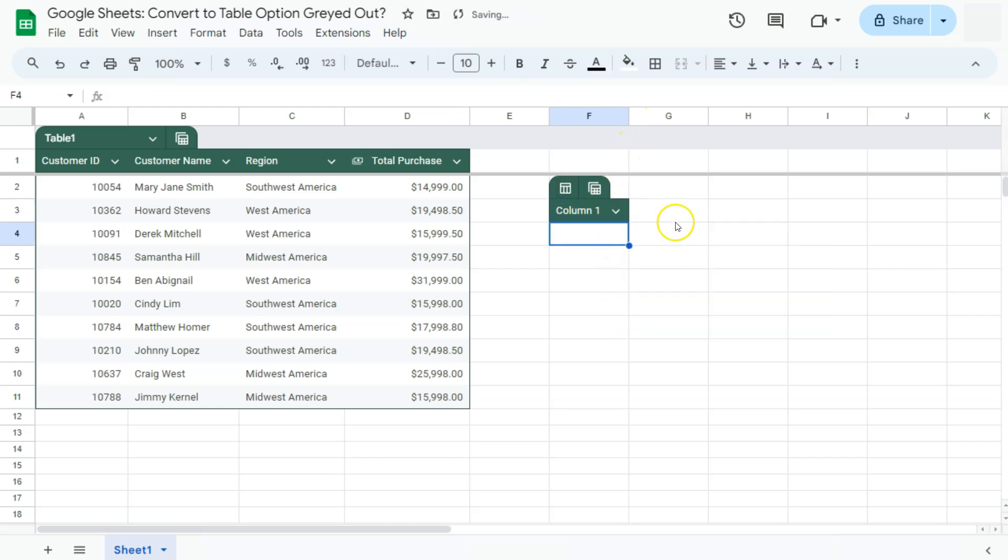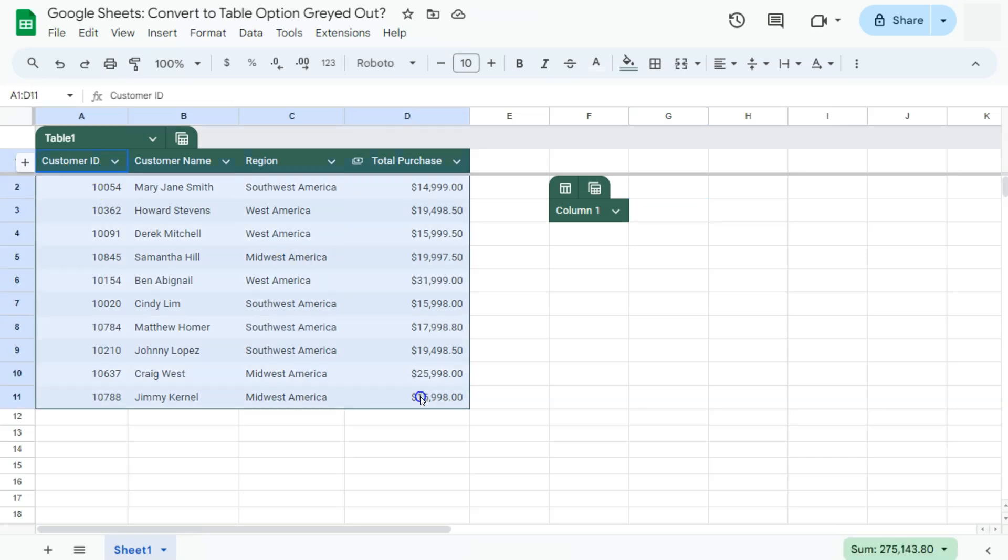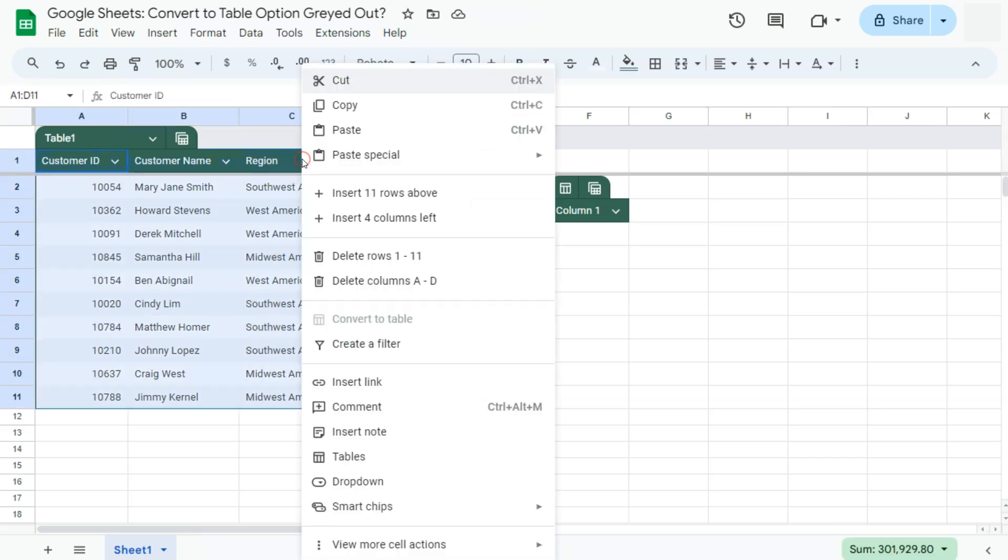Another reason you might encounter this greyed out option for convert to table is when you've already selected a table that has already been converted. If I right-click on it, the option will be greyed out.